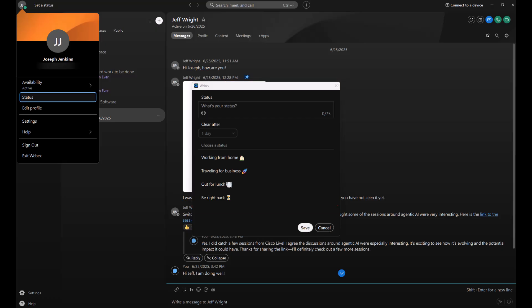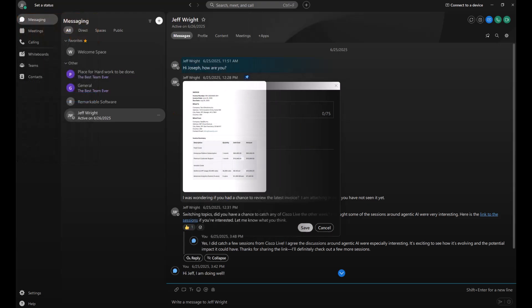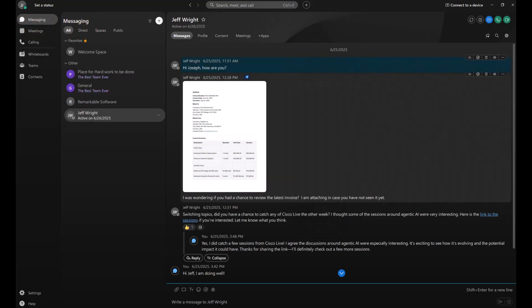To create a new custom status, just type in the box provided. You can even include an emoji. Again, choose when you want to clear that status, and remember you can always go in at any point to have it cleared.